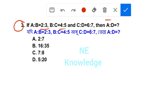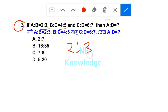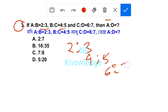Same process. First A:B is 2:3. Next B:C is 4:5. Next C:D is 6:7. A, B, C, D — easy to solve.